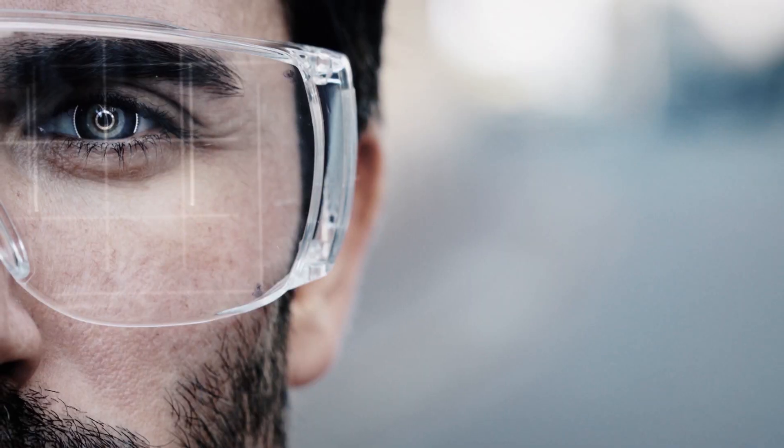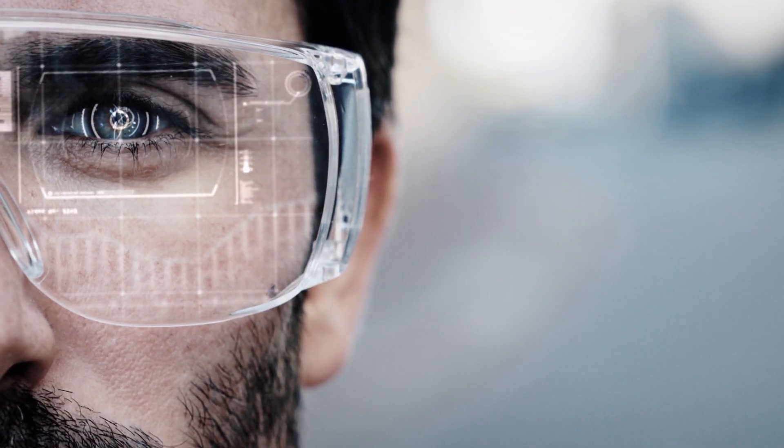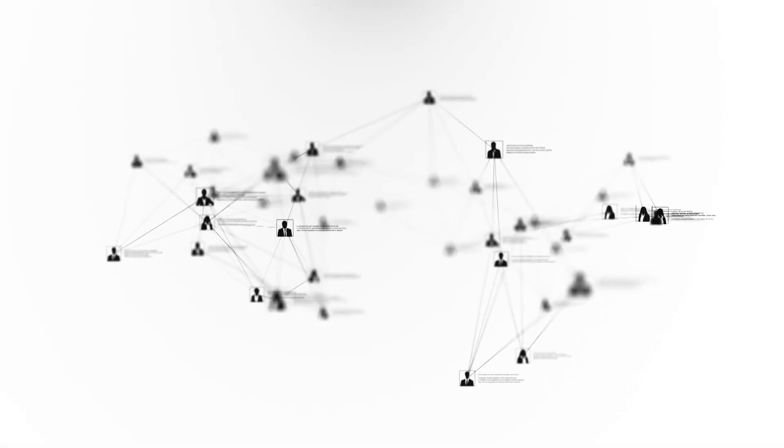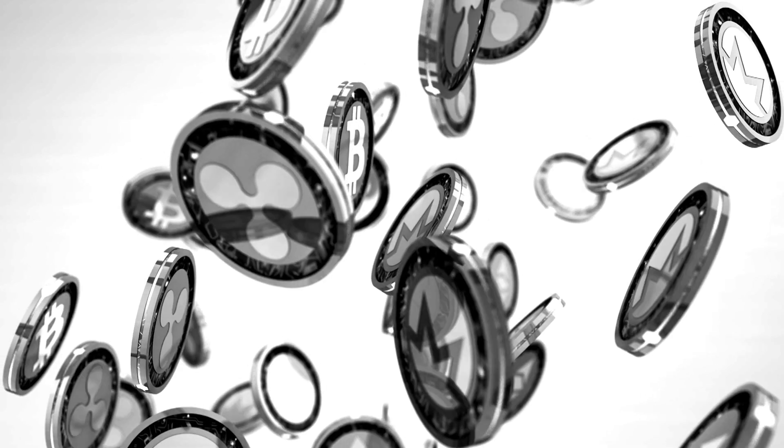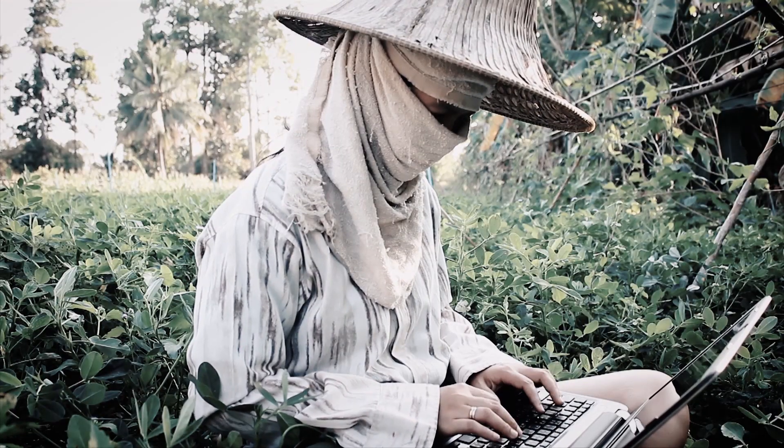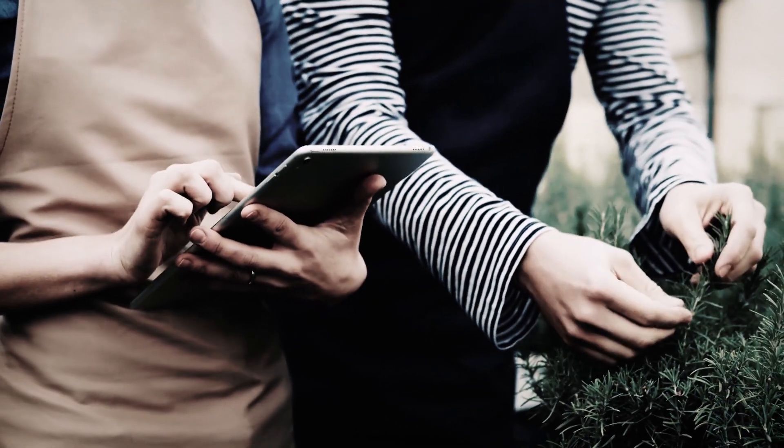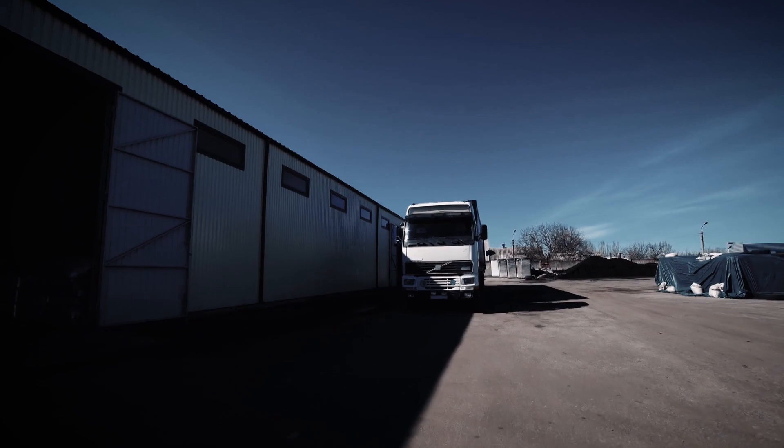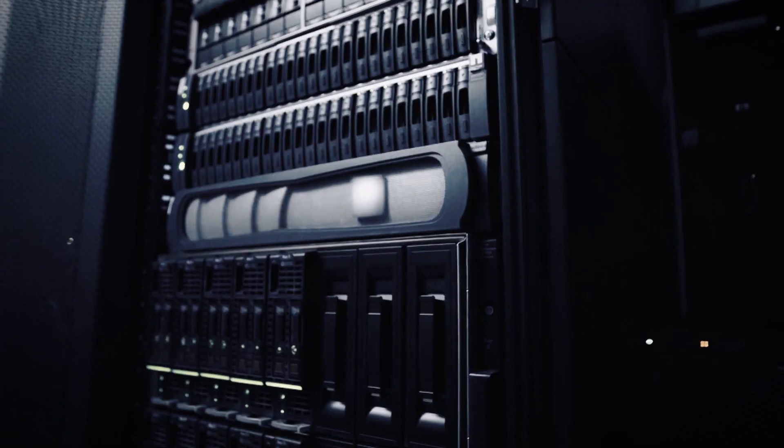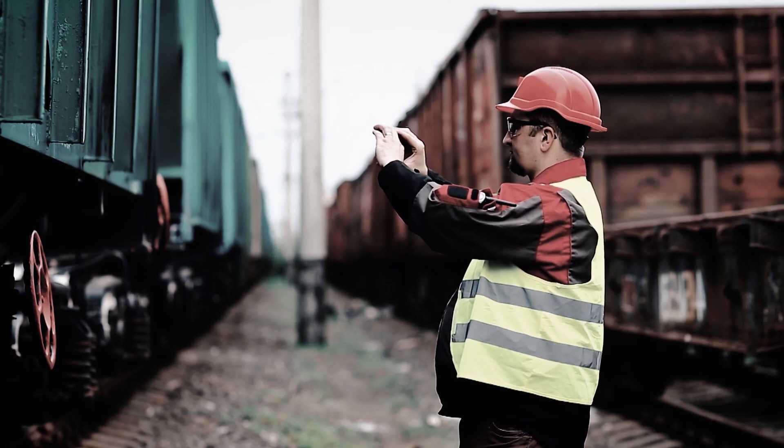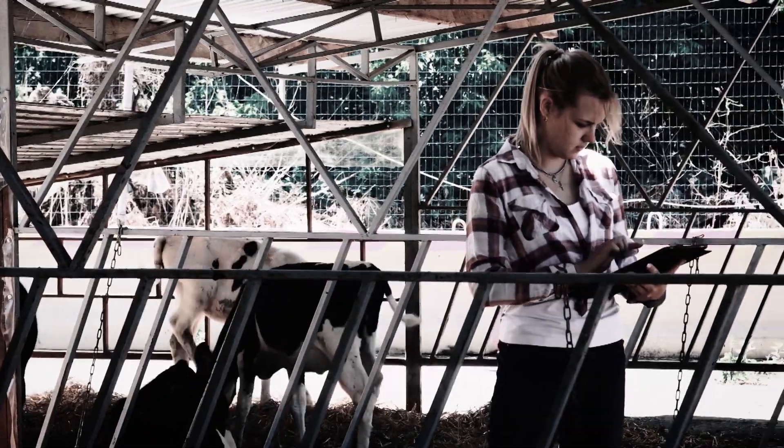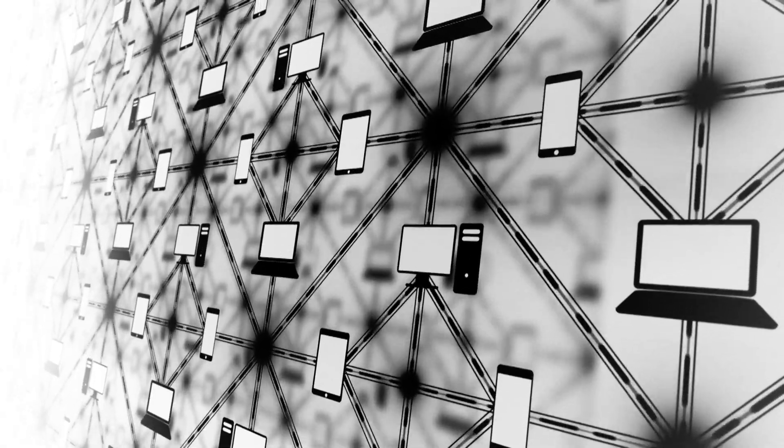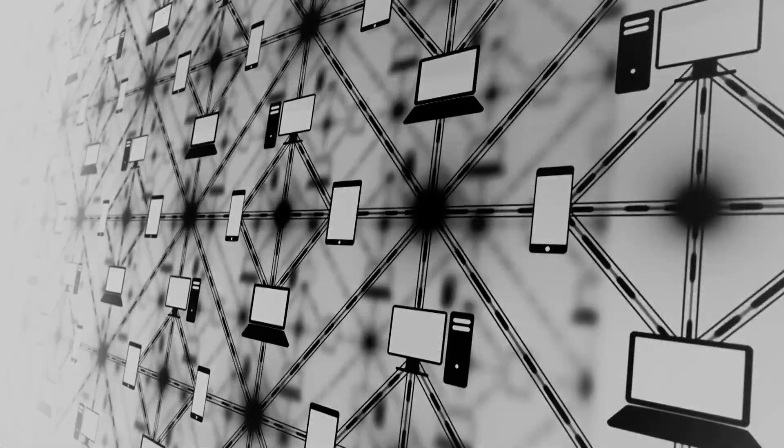The new field of blockchain computing has the potential to revolutionize how we use data, how we spend our money, and how we maintain our identities online. Although blockchain started with cryptocurrencies, it is being used in many different fields now. It is being applied to tracking produce as it moves across the world, managing digital identities online, or maintaining company records. Yet, for blockchain to fulfill its potential, it must have practical uses.